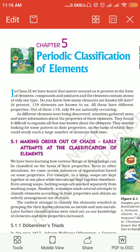Students, in class 9th you have studied about elements, compounds, and mixtures. You are well aware that elements are made up of a single type of atom. Class 9th में आपने पढ़ा है कि element, compound, और mixture क्या होते हैं, और elements एक ही type के atom से बने होते हैं।